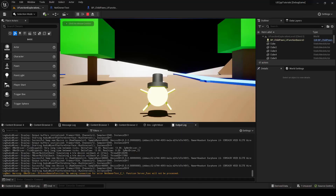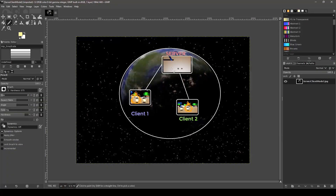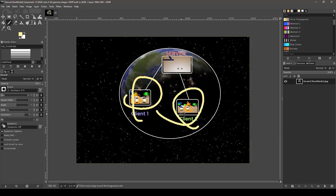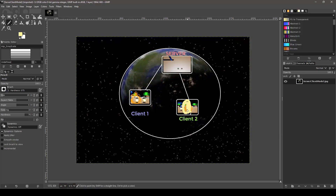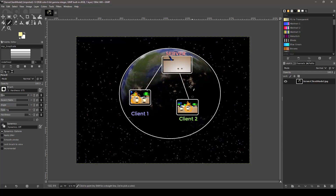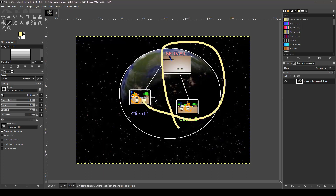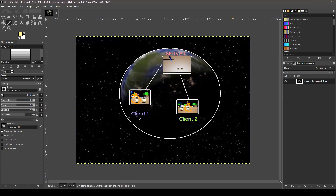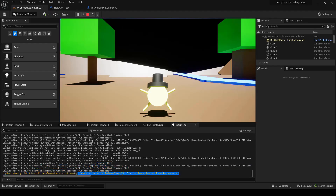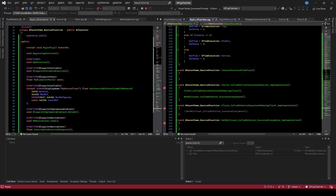You can see this in the output log: 'no owning connection for actor net owner test C1, function server phone will not be processed.' This is like a security policy — it doesn't make sense for one client to call a function on another guy's pawn and influence it on the server. Net owner creates a security system for RPCs, restricting clients to calling RPCs only on things they own. It's a little confusing at first, but hopefully that clears it up. When you first encounter it you're unsure what it means until you dig through the log and see the 'no owning connection' error. We'll continue looking at UFunctions in further videos.